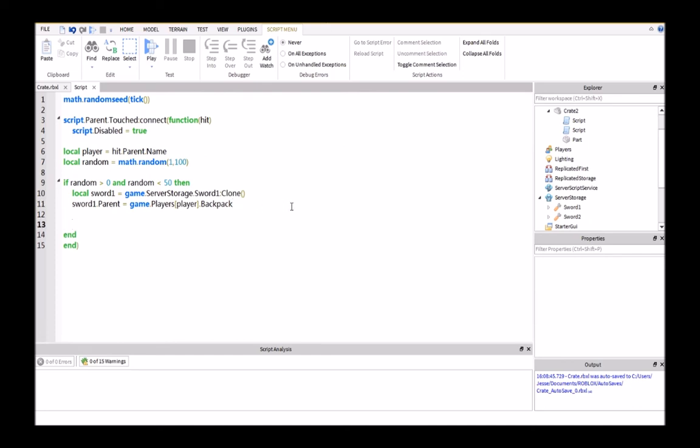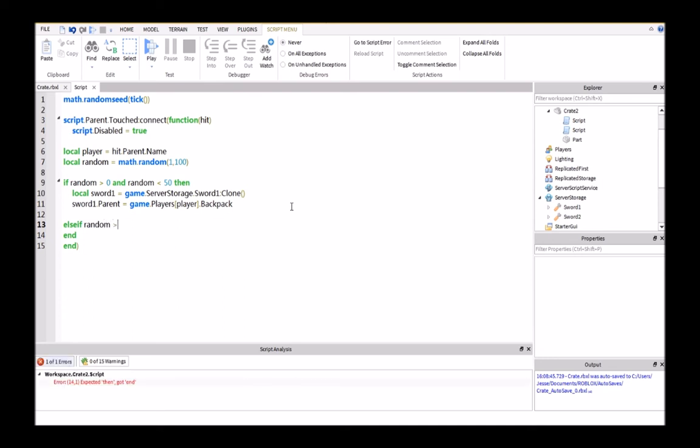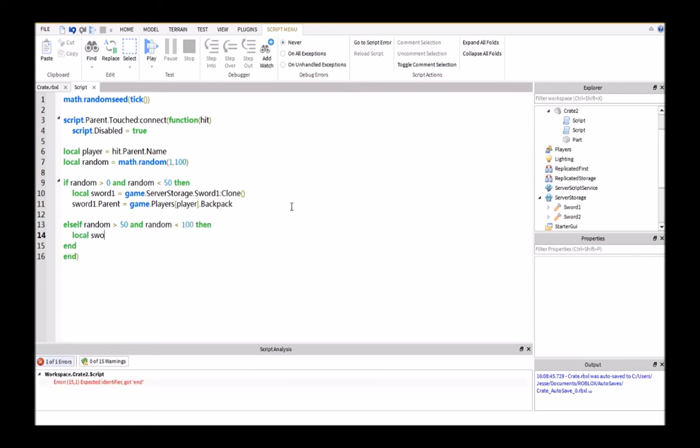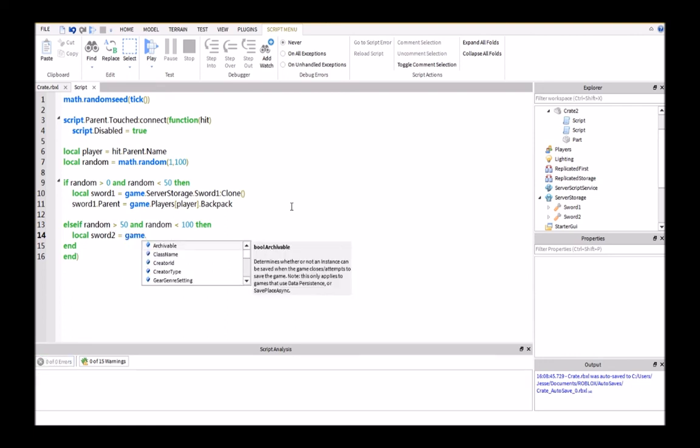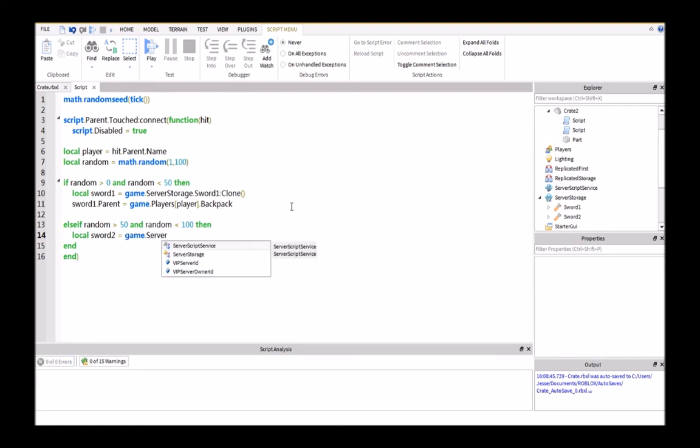And then we'll have else if random is greater than 50 and random less than 100, then local sword 2 equals game... You can really just copy this from up here if you wanted to, and then just change wherever it says sword 1 to sword 2.